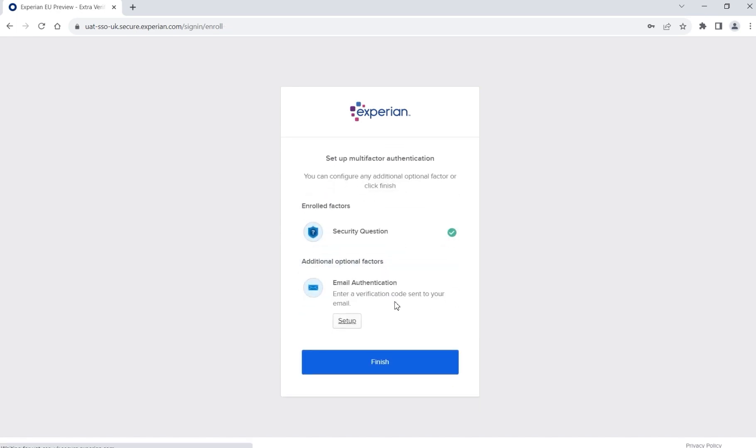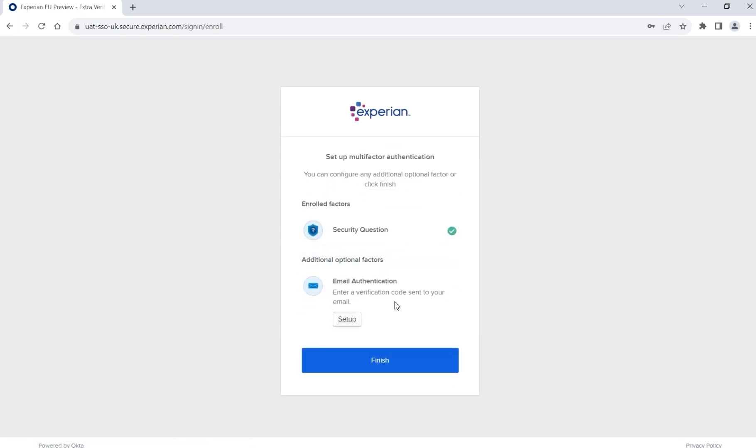You have the ability to secure your account with further factors or you can simply click Finish to complete your account registration.